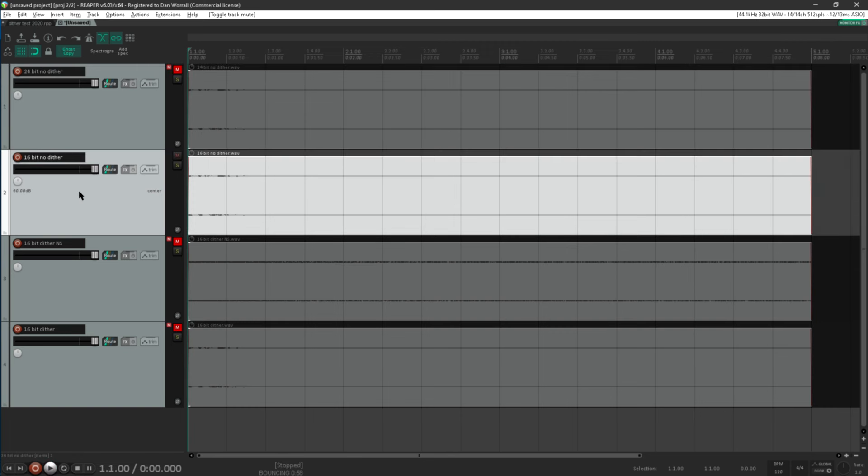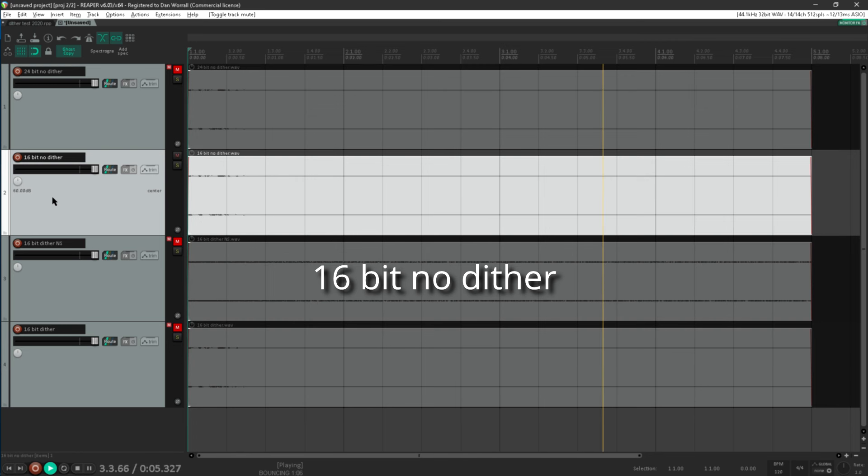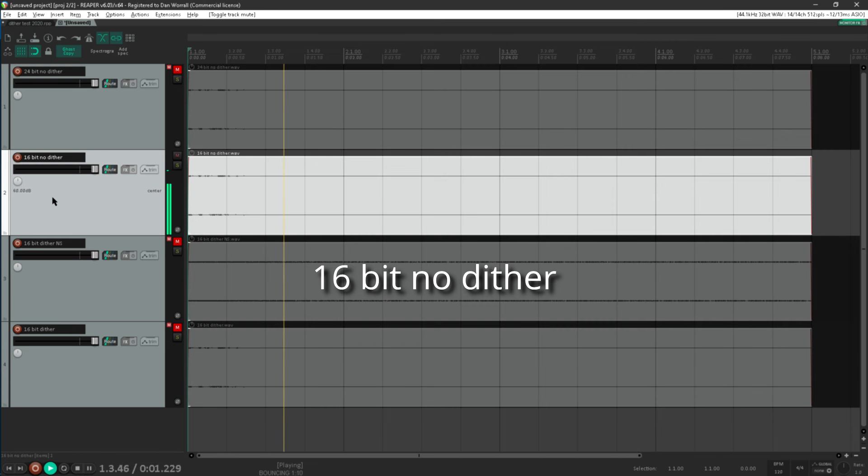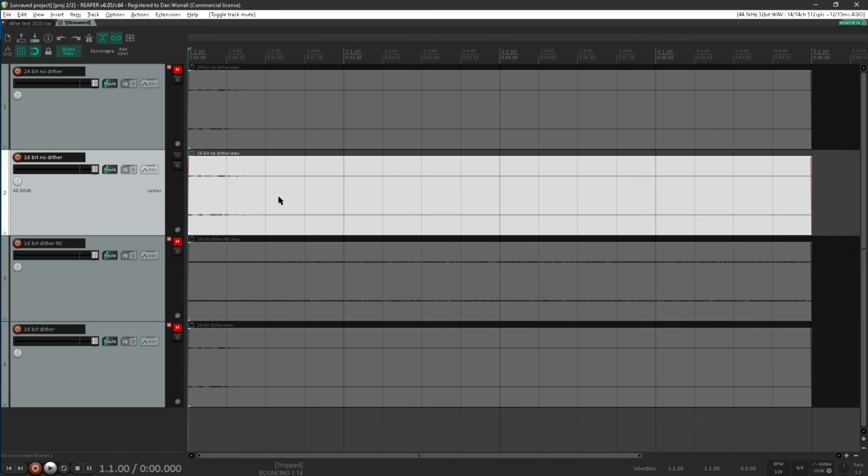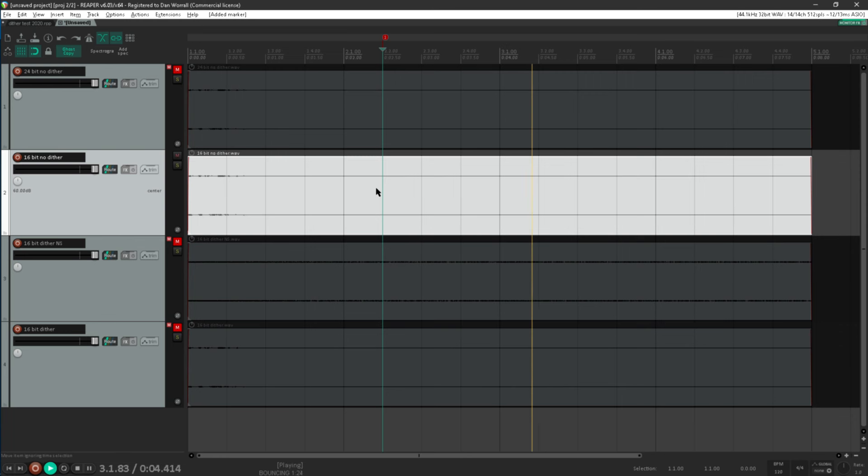OK, let's listen to the 16 bit no dither file. Oh dear, that's not a subtle difference. Not only do we have horrendous distortion in this region here where we're down to just one or two bits flipping on and off, but then from about here onwards there's literally nothing at all. It's dropped below the level of the lowest bit and we've just got silence.